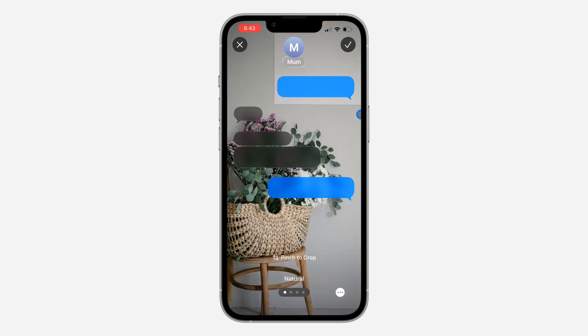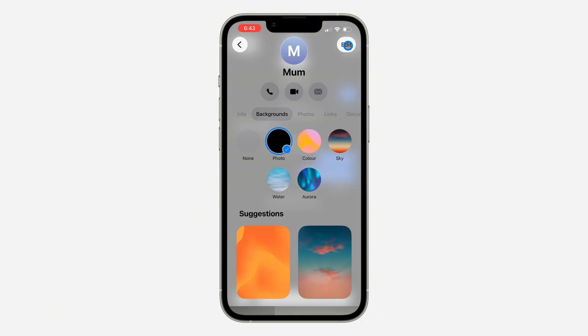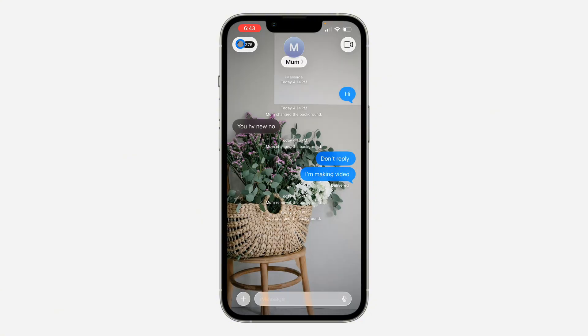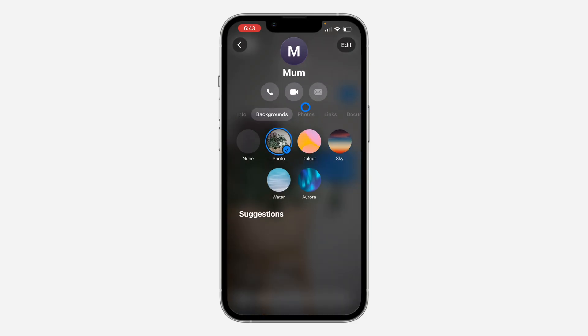I'm just going to go with the first one and click on the checkmark at the top right corner. It will now be added to my chat, as you can see. If you click on your name, you can change it.